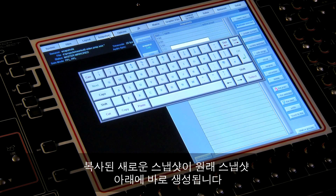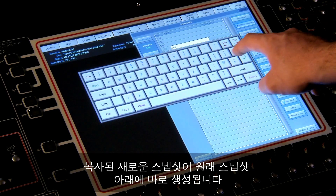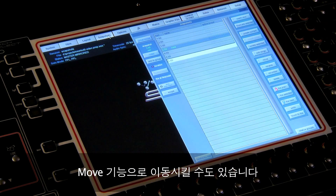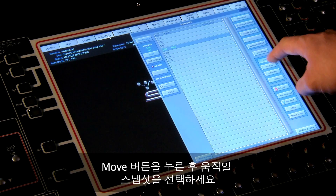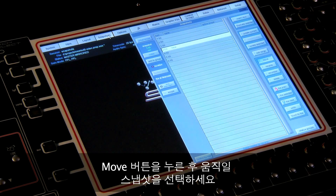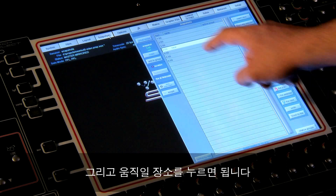The new duplicate snapshot will be inserted immediately after the original one. You could then move it using the Move function — press Move, then select the snapshot to be moved, maybe the one you've just created using the Duplicate function, then touch on the list where you want it to go.